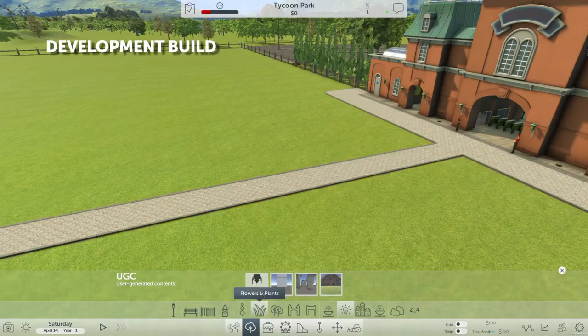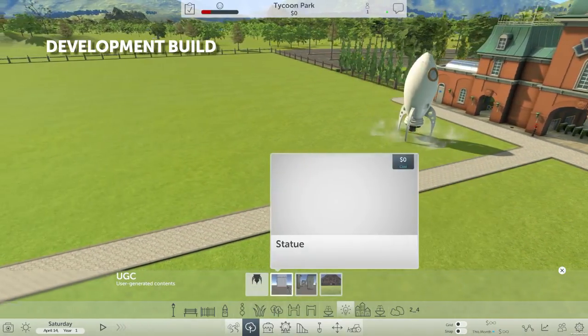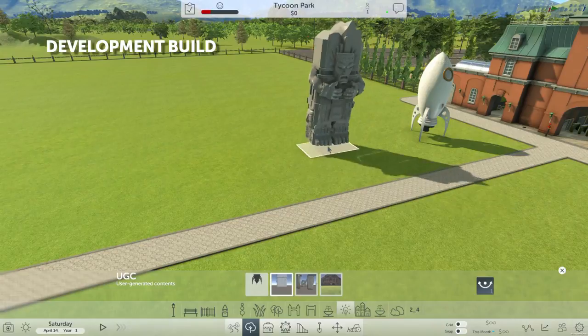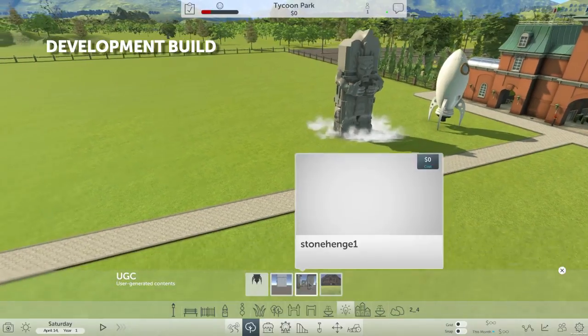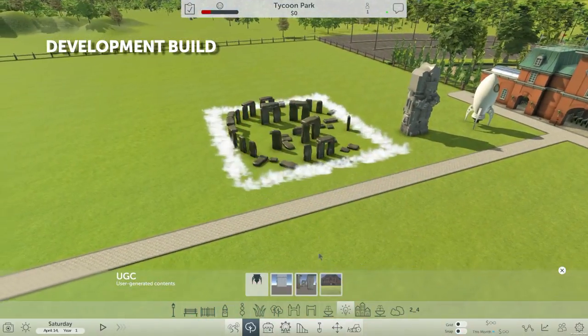What continues the game for years to come is user generated content. It has for the last ten years. It's what brings the game into the next generation — it's what allows players to really dream up anything and bring it into the game.